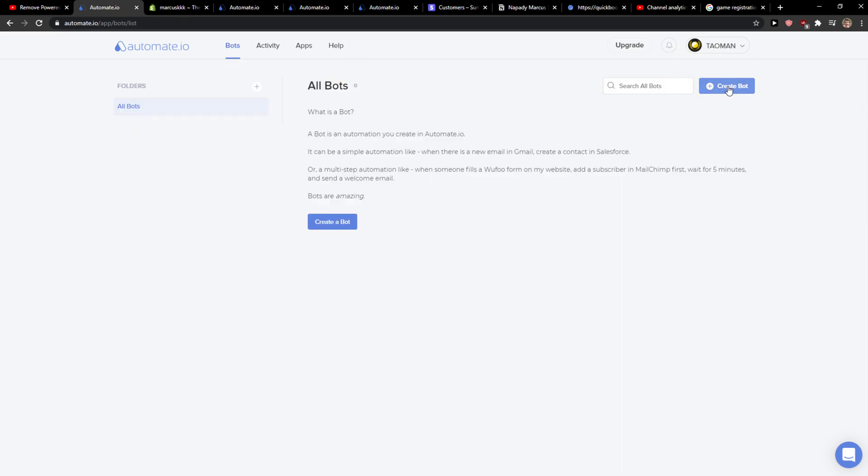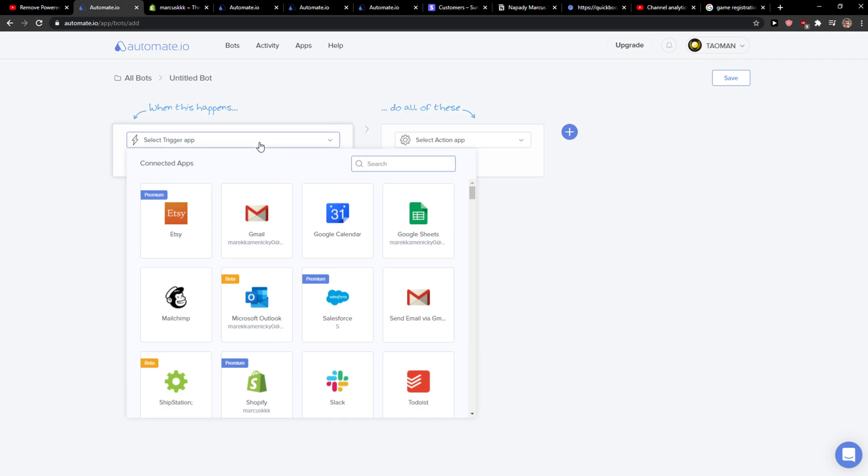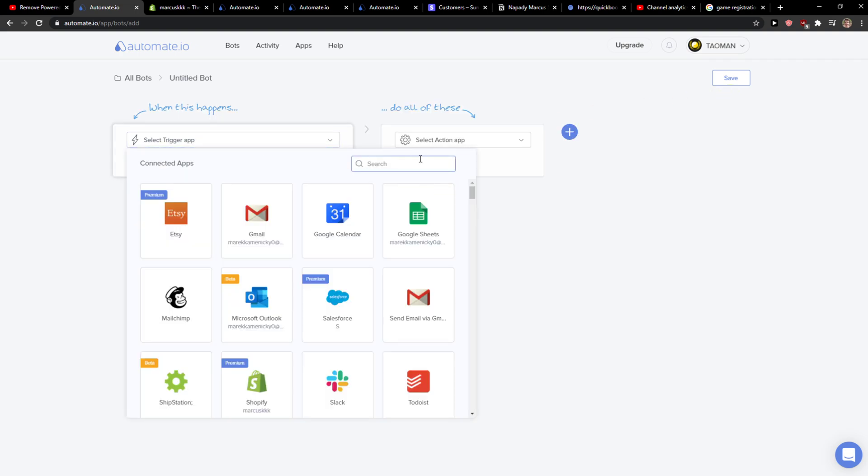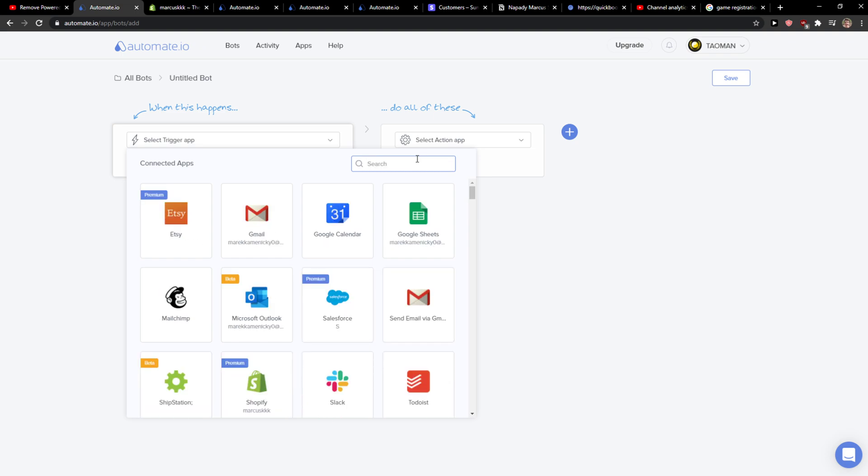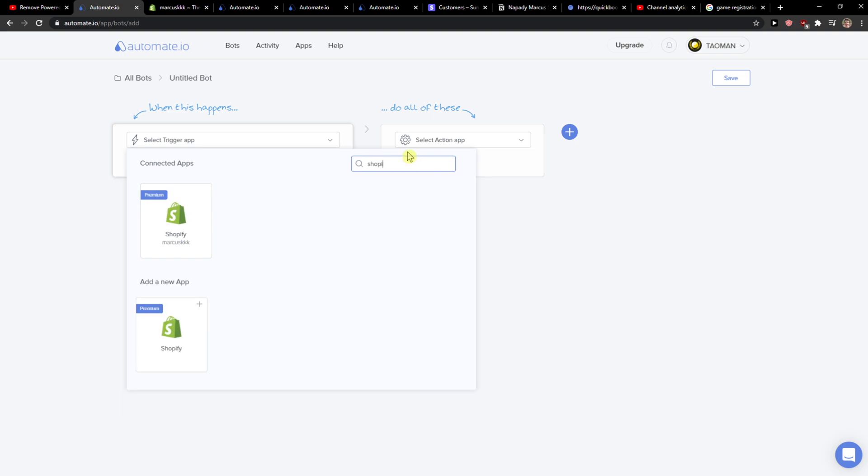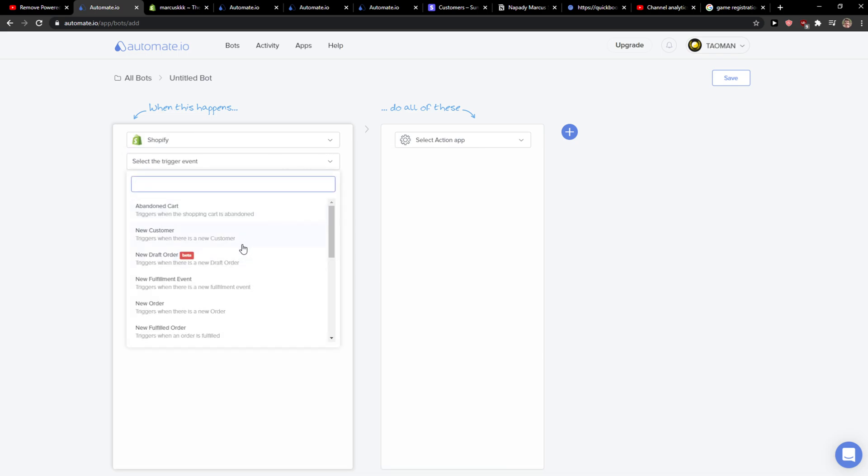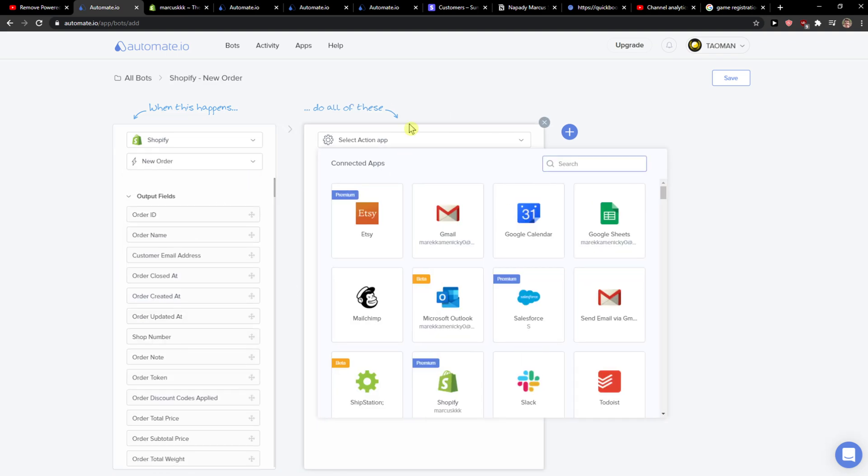Now you just want to click here 'create a bot', and then you're gonna see 'select trigger applications', and right here you just want to write Shopify. When something happens in Shopify, you need to also authorize the application. So when there is going to be a new order, you can also choose to update order or new order.